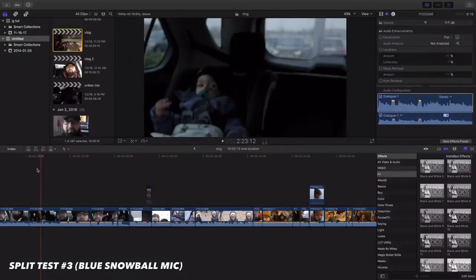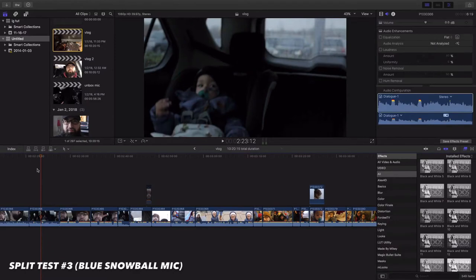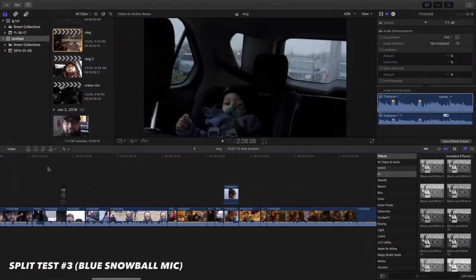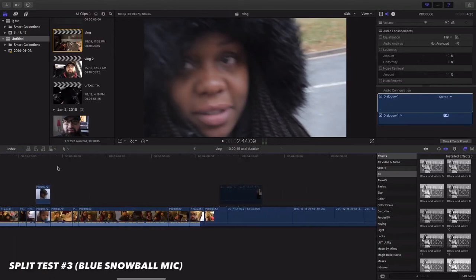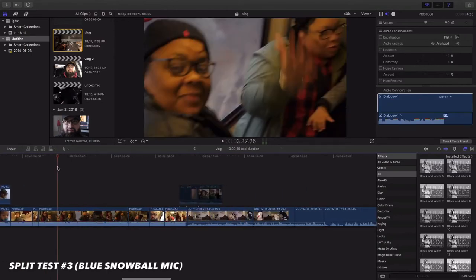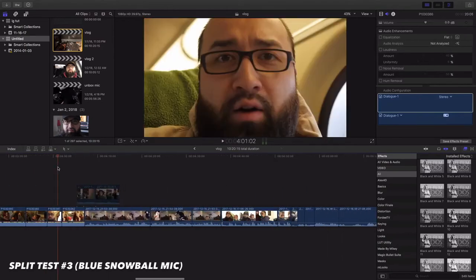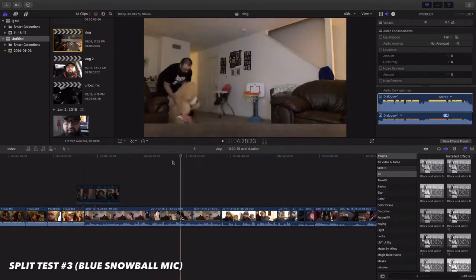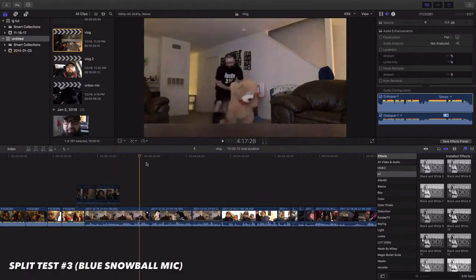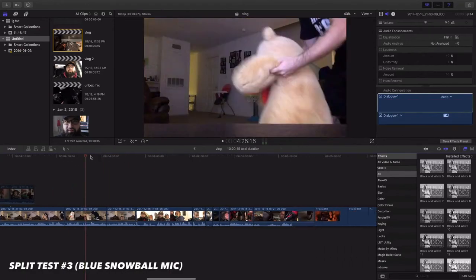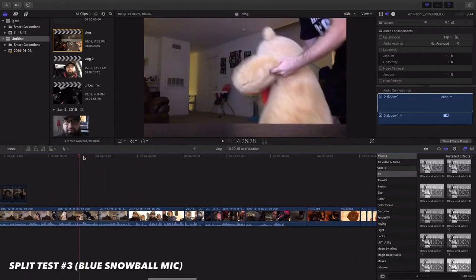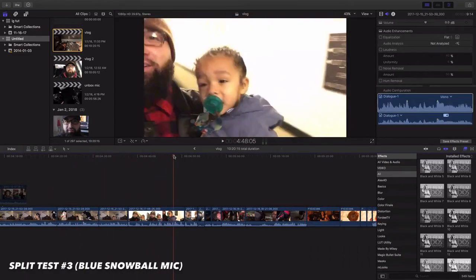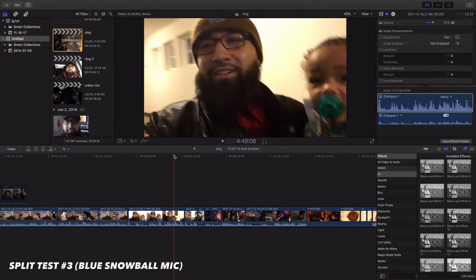Alright, so this is split test, the last split test number three. This time I hooked up the Blue Snowball mic. I'm talking into it regularly like I've been doing. I'm showing you guys my new vlog coming out, acting like I'm doing a tutorial. This one probably sounds, I know it sounds the best by far. I don't even gotta listen to it. I'm not gonna be doing nothing in post editing, straight raw.